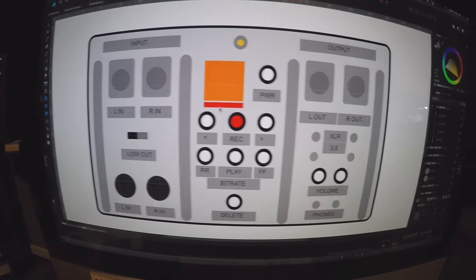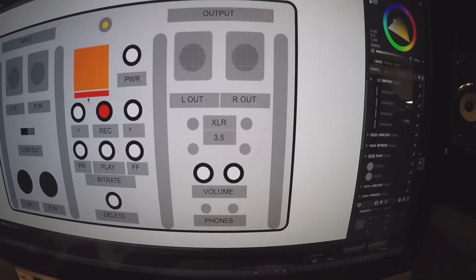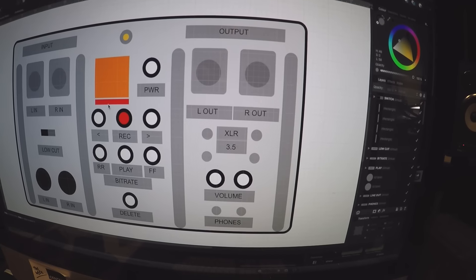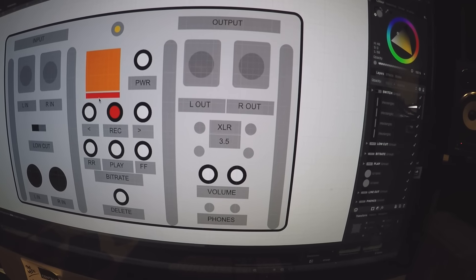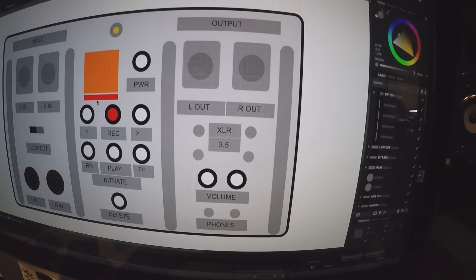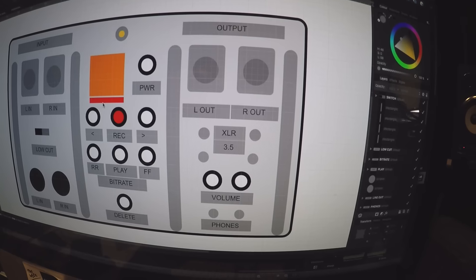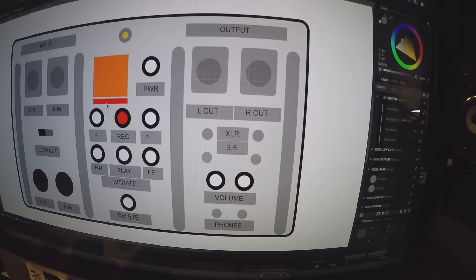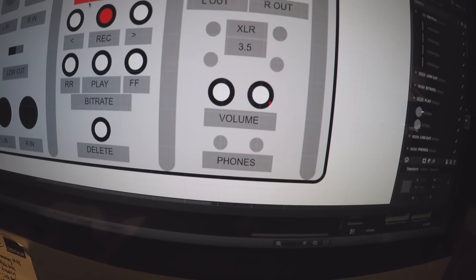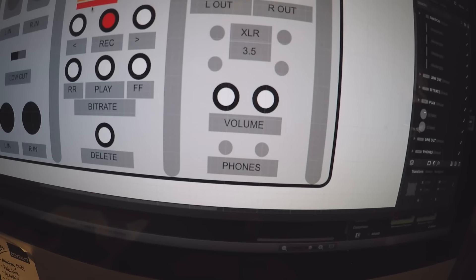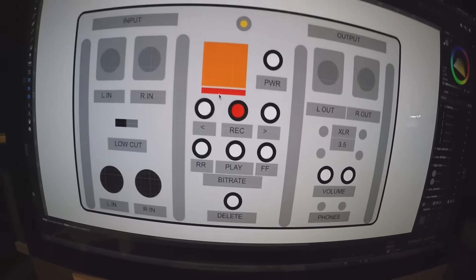And then an output. You'll have two XLR outs, or you can flip some switches and have two 3.5mm outs, as well as your volume control and two headphone jacks.